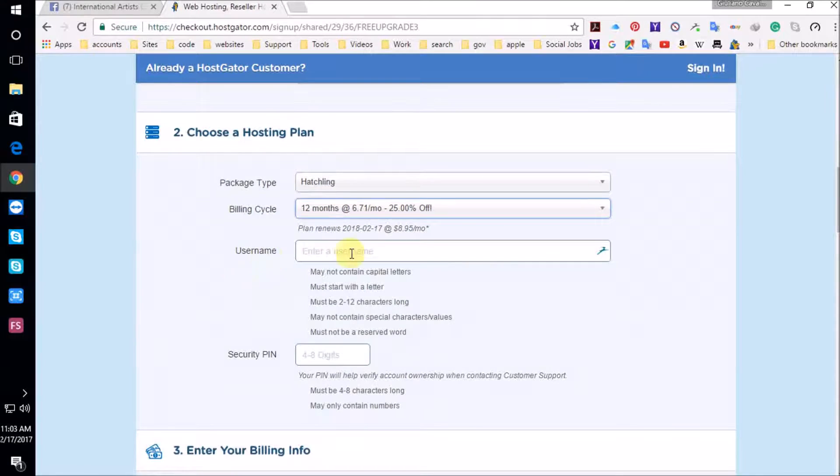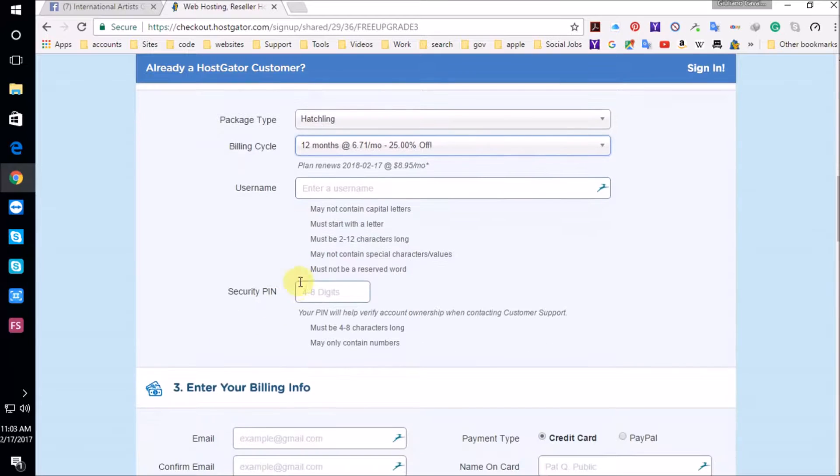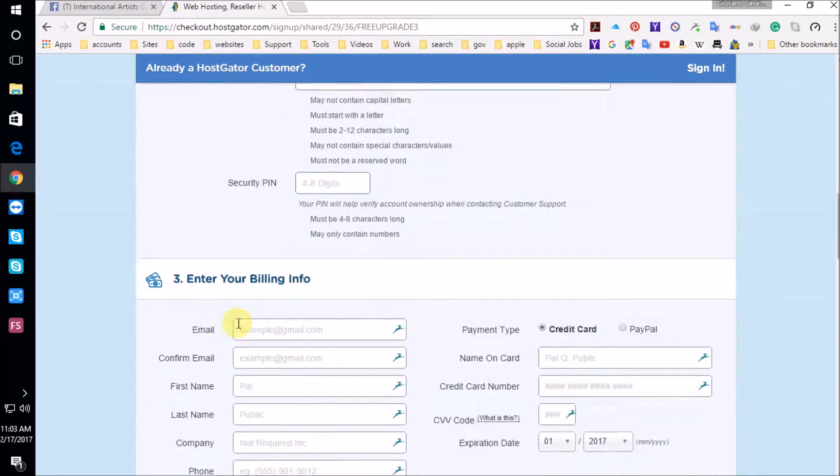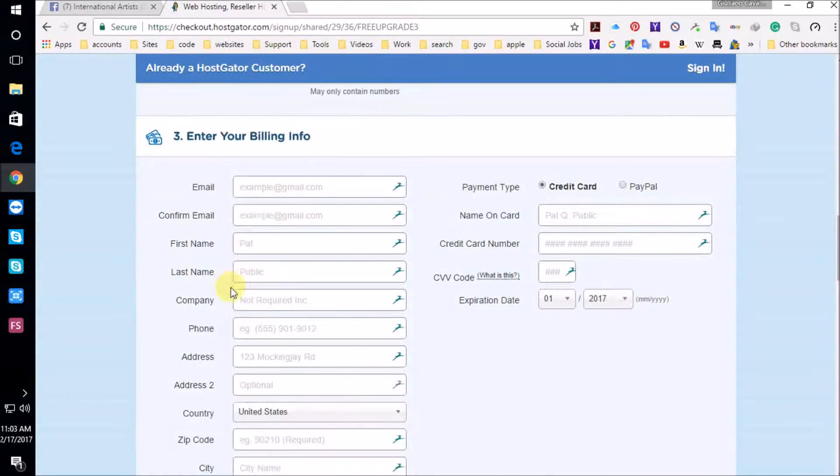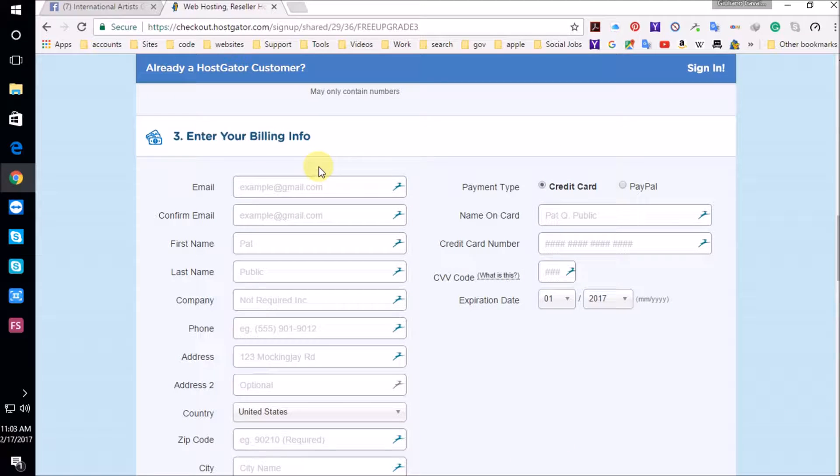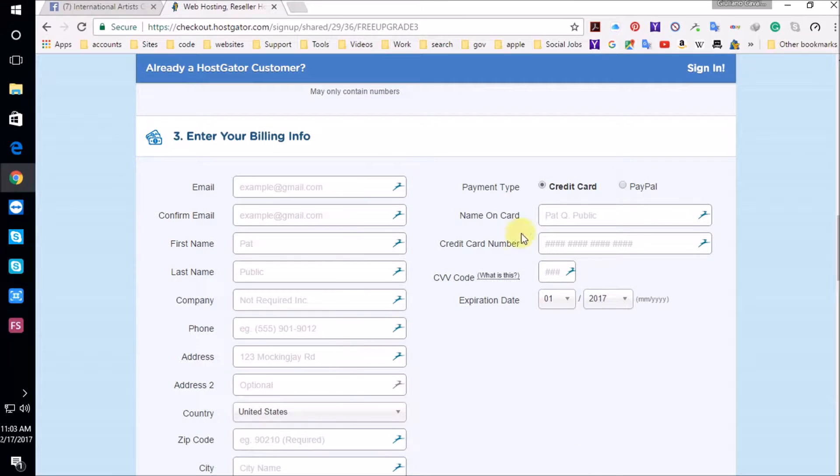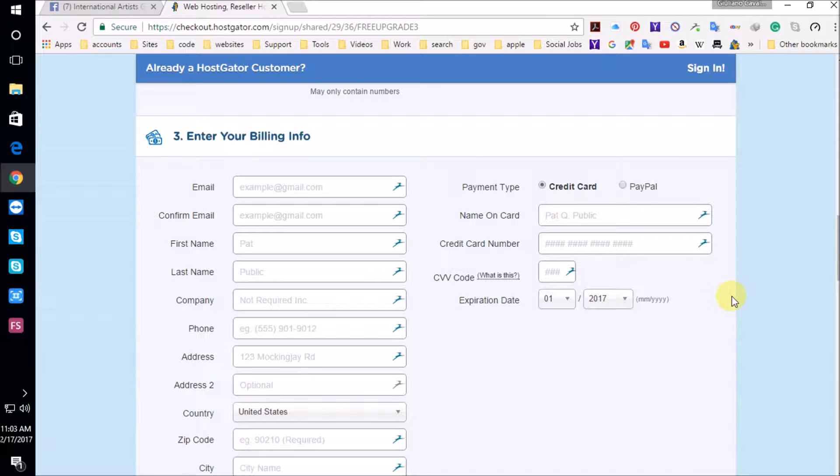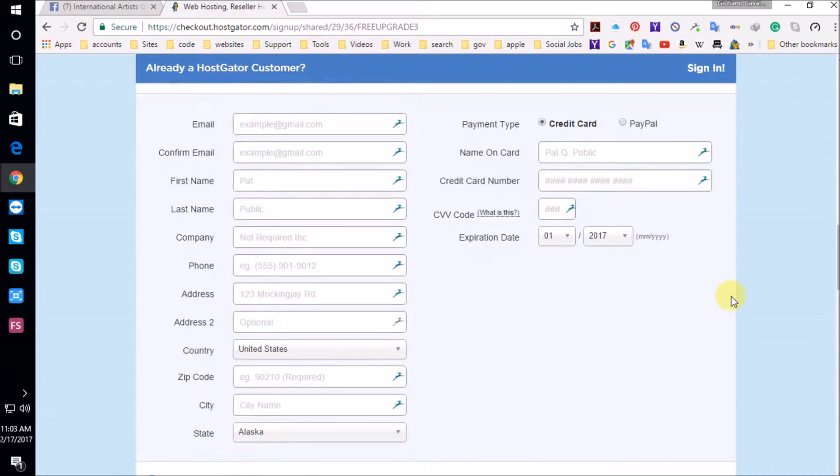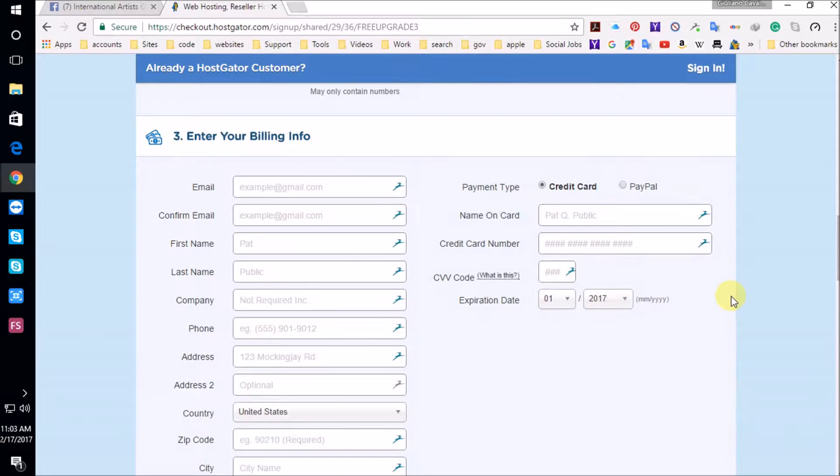You're going to have to create a username, a pin. You're going to have to fill in this information. If you're the owner of the site, make sure you fill this up.